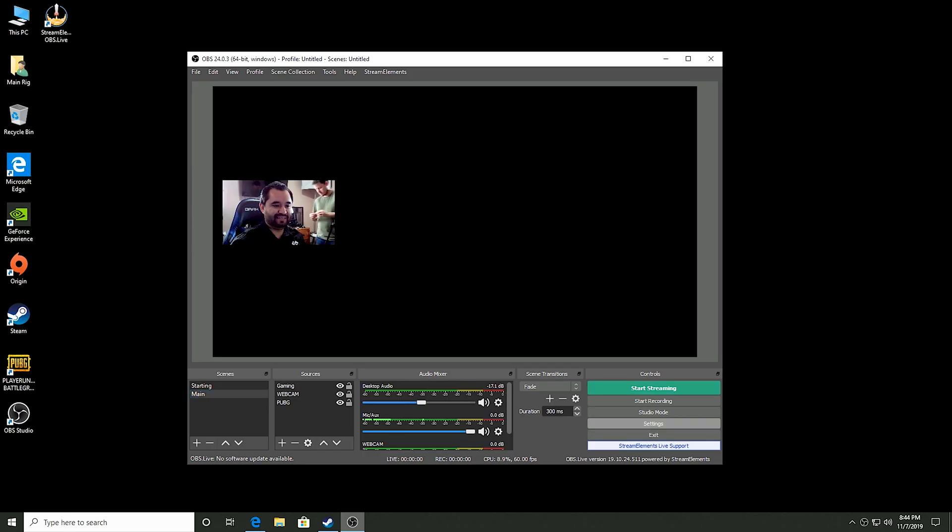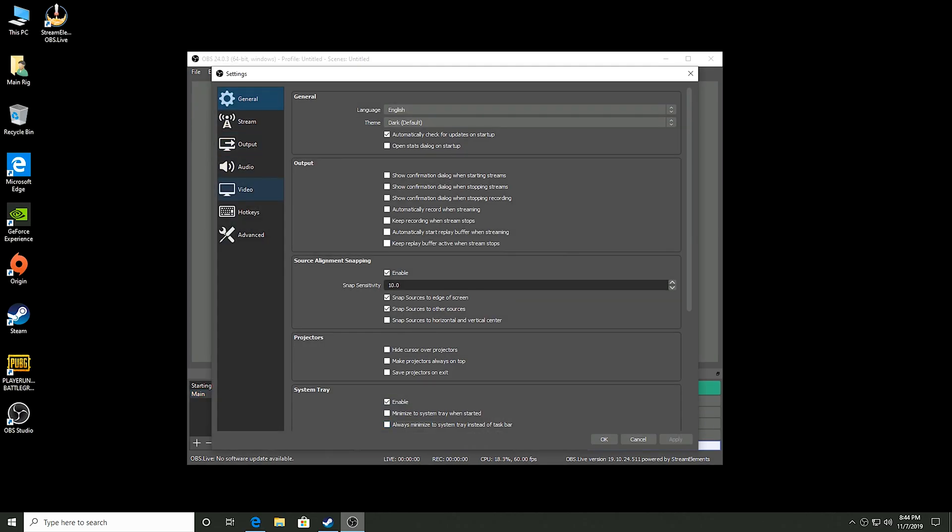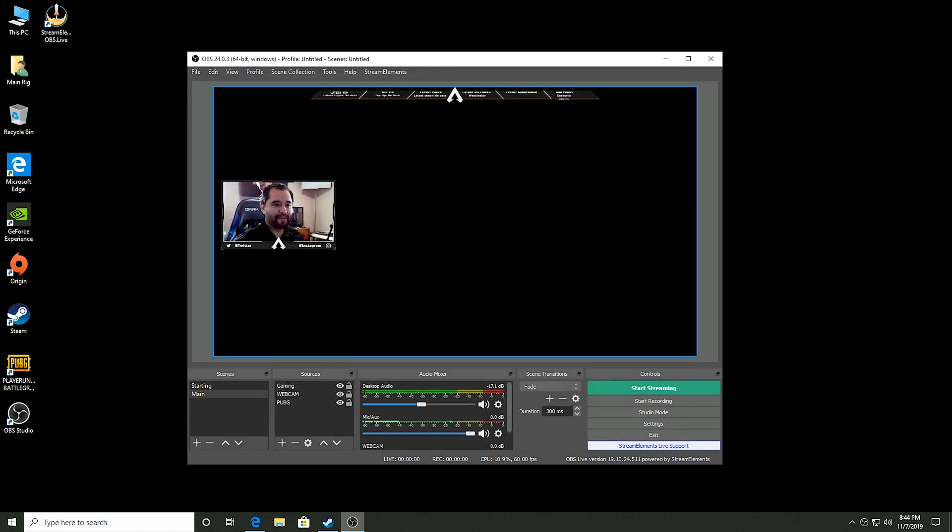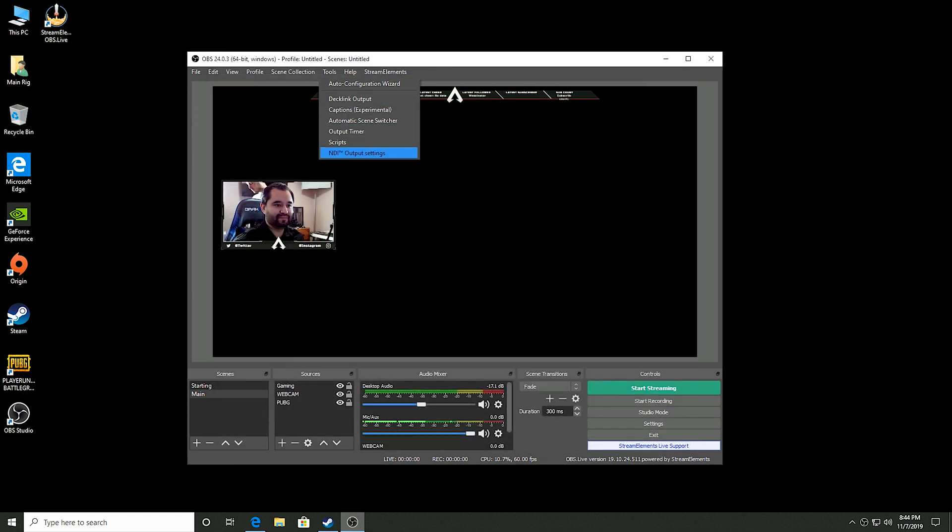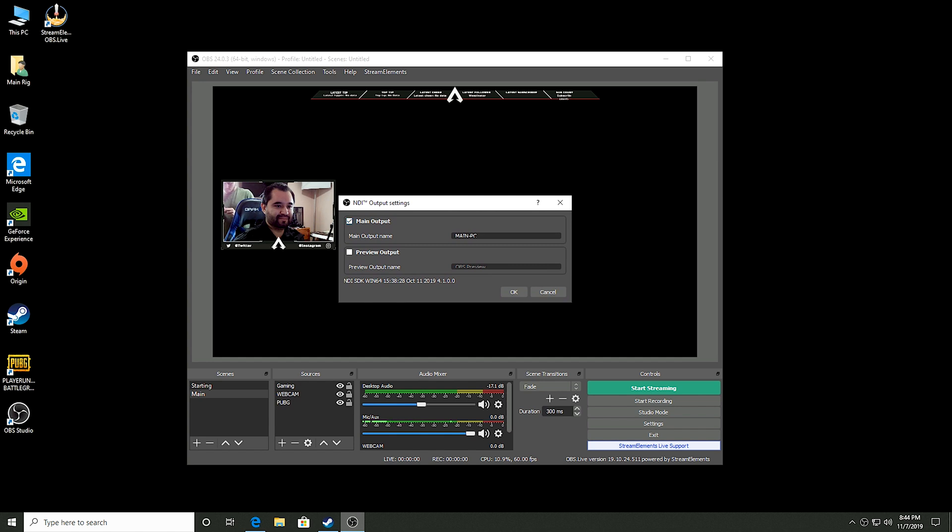So we're going to stream 720p 60. And I already did output scaled resolution 720p and FPS of 60. And then once that's done, you go over to the NDI output settings and make sure main output is checked.